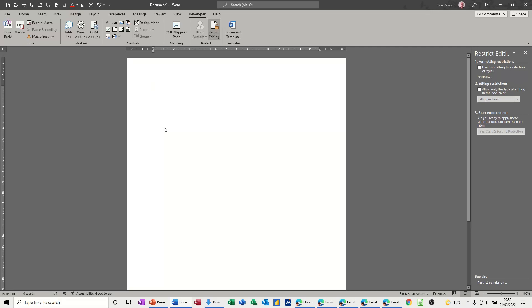Hi guys, welcome to this session in Microsoft Word. In this module I want to show you how you should create a form that you want people to fill in and how you shouldn't create a form that you want people to fill in.